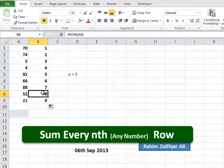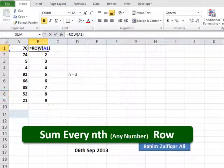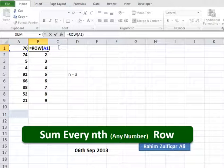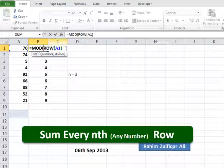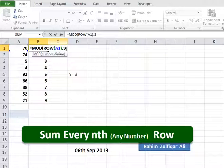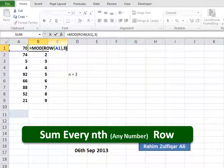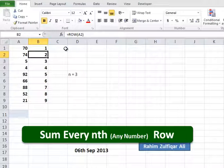Then we will use the MOD function — equals MOD — and we will divide by 3 because we want every third row sum. So comma 3, close bracket, then press Enter and copy this formula.